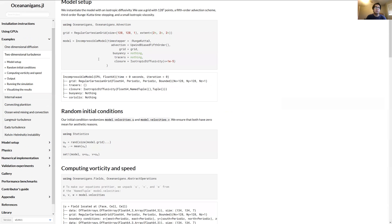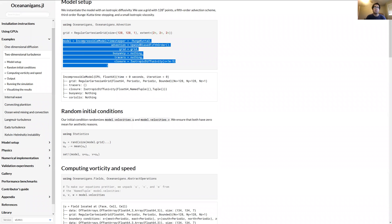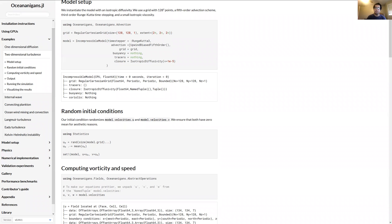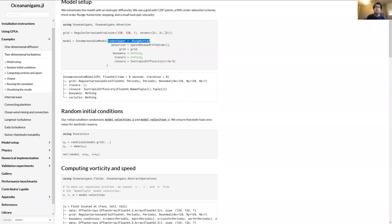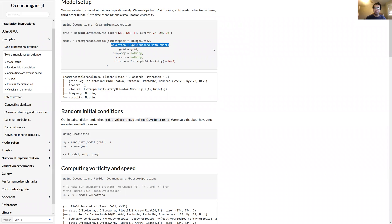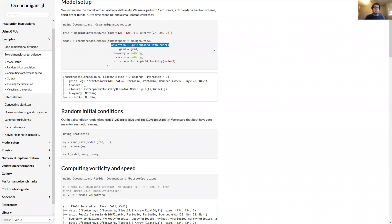And then we want to construct the model. So here's where a lot of the model configuration happens. We want to use this RungeKutta3 or RK3 time stepper, which is basically an algorithm for advancing your solution in time. And we want to use this upwind biased fifth order advection scheme, which is kind of a fifth order accurate advection scheme. And advection schemes are these numerical algorithms for transporting quantities. If you want to move momentum or you want to move temperature or tracers, advection schemes do that for you. And we pass it the grid, and we said we don't want any tracers or buoyancy in this model. It'll just be velocities.